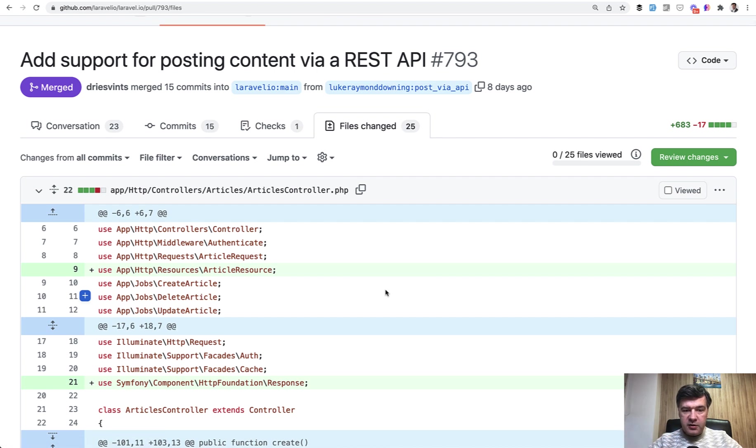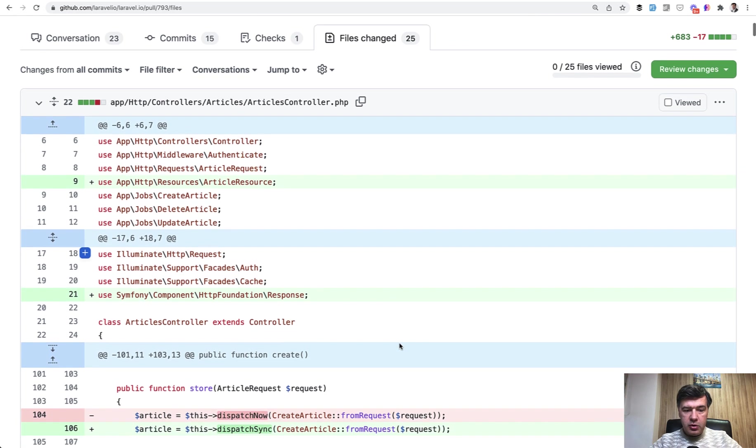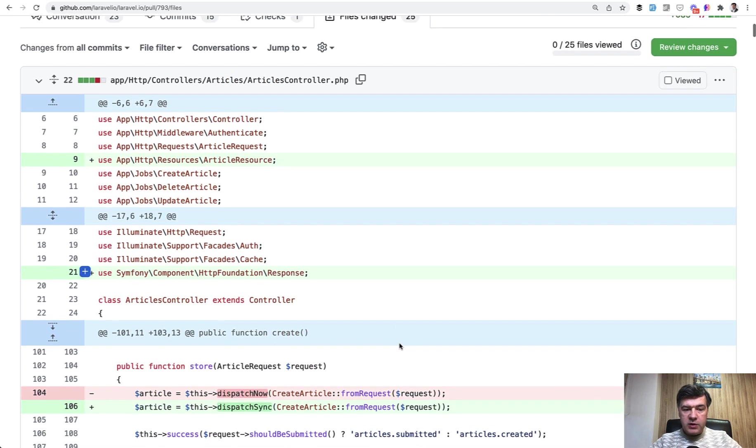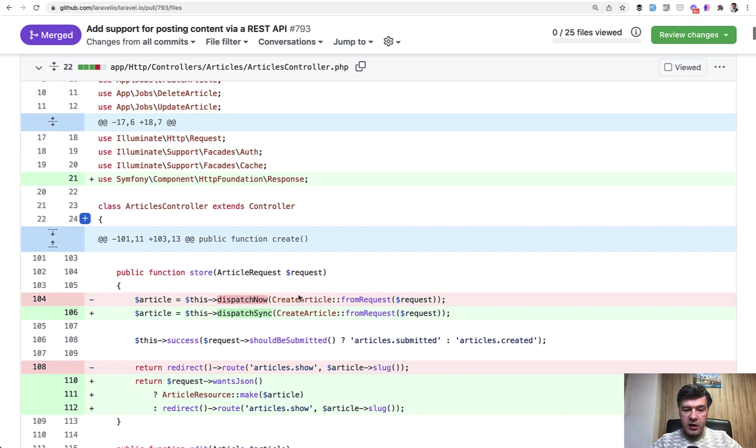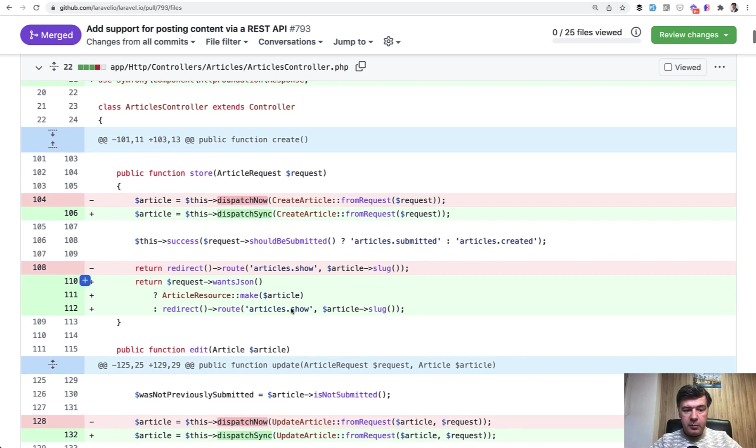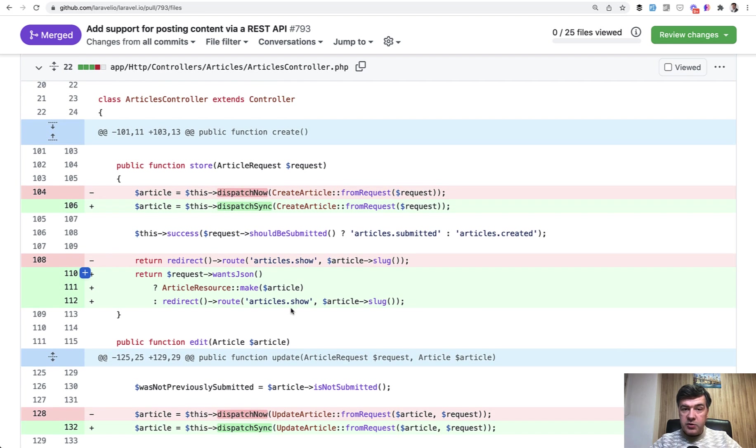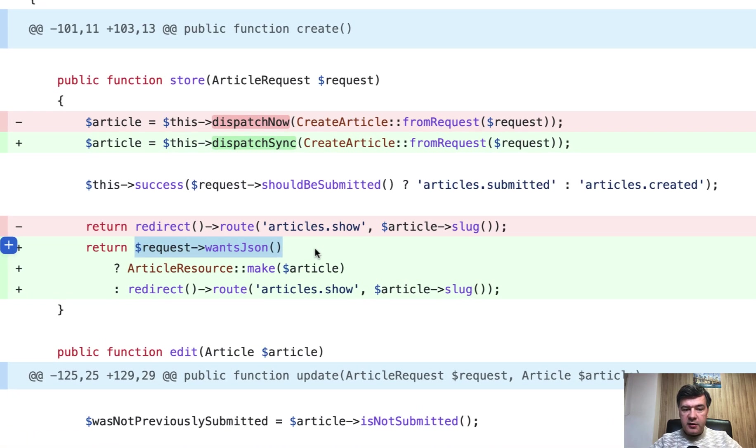So we have articles controller, which was present before for web articles controller. And what was added here is the article resource for API and store article now is possible from the API, which means we need to check whether the request came from API or from the web. And this is the main thing.